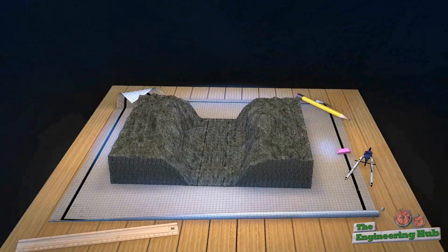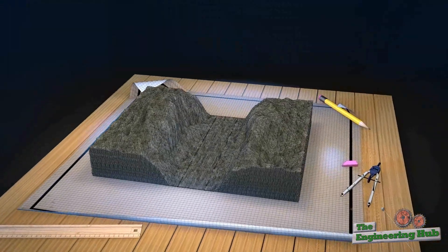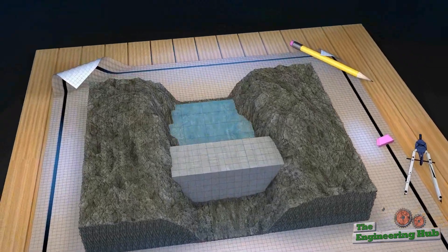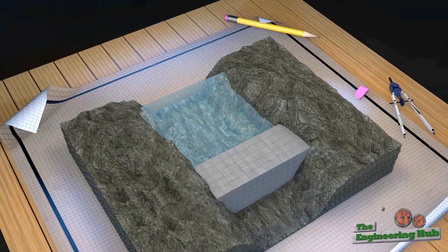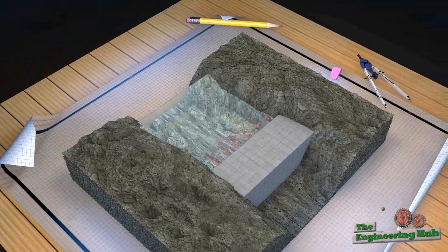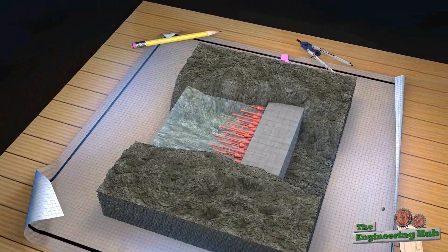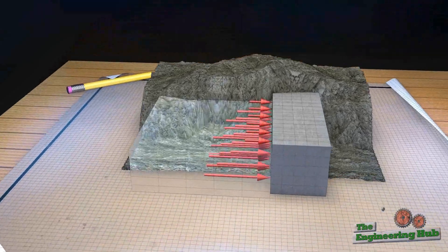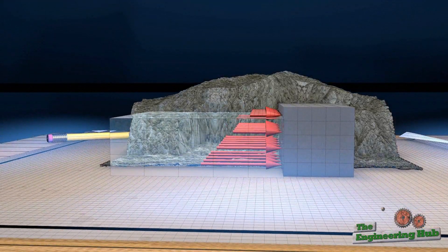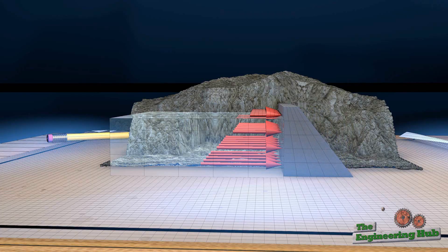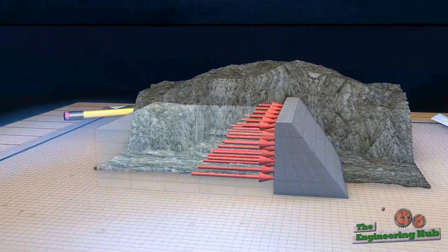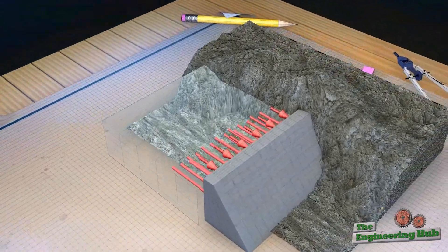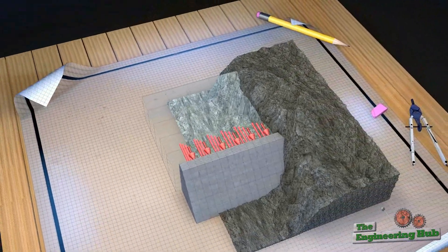Let's start with the most basic structure — a concrete block — and iterate to something more efficient. Obviously this structure is not very efficient. We have an equal amount of material along the entire height but unequal load distribution. Tapering the structure would be a more efficient use of the material. This way the higher loads are met with more material, and vice versa for the lower loads near the tip of the dam.